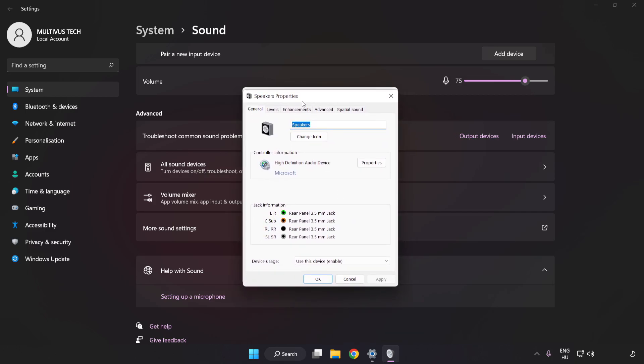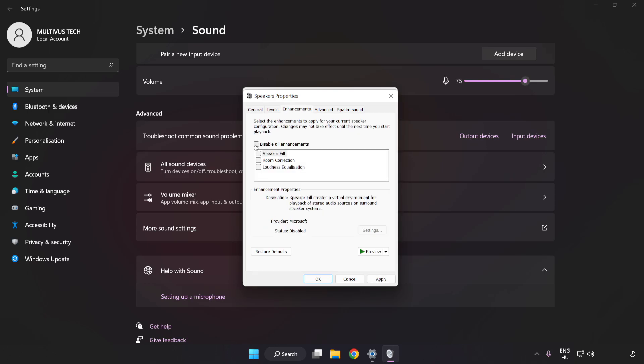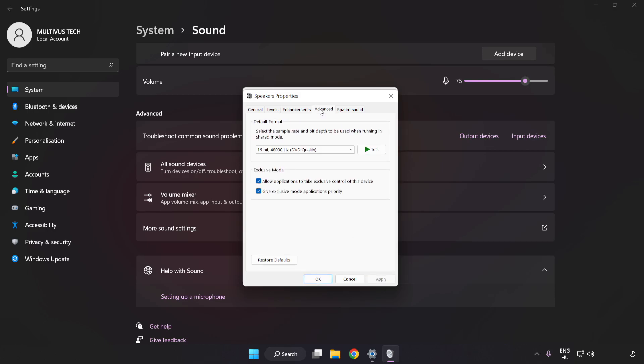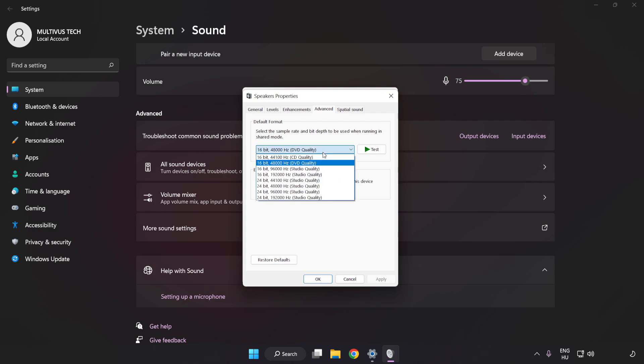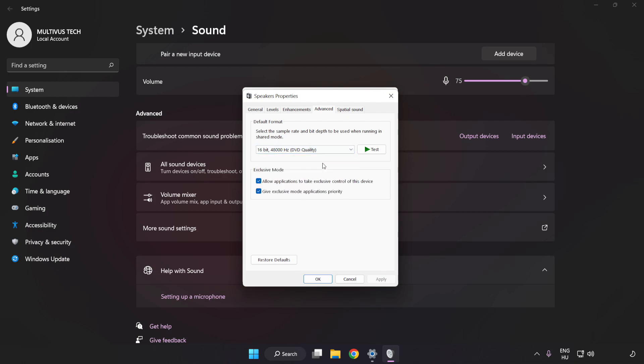Click Enhancements. Check Disable All Enhancements. Click Advanced. Try CD and DVD Quality. Apply and OK.